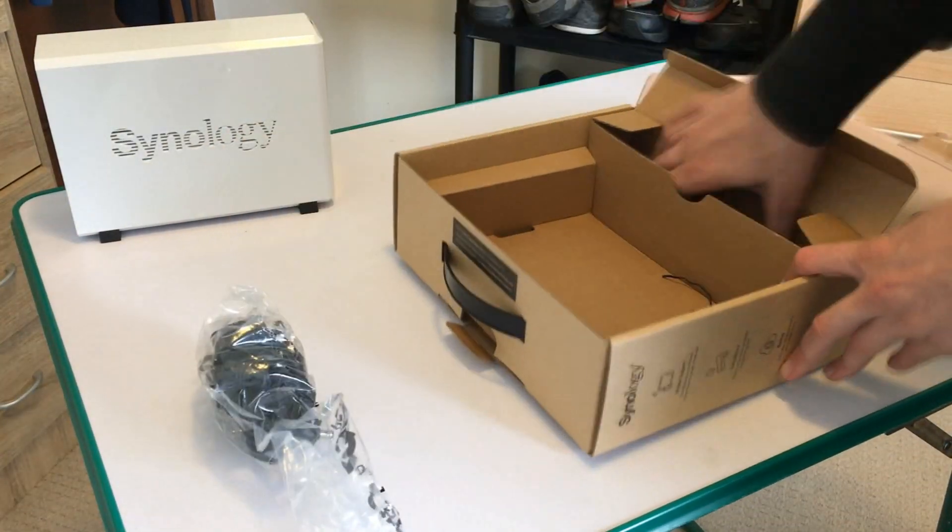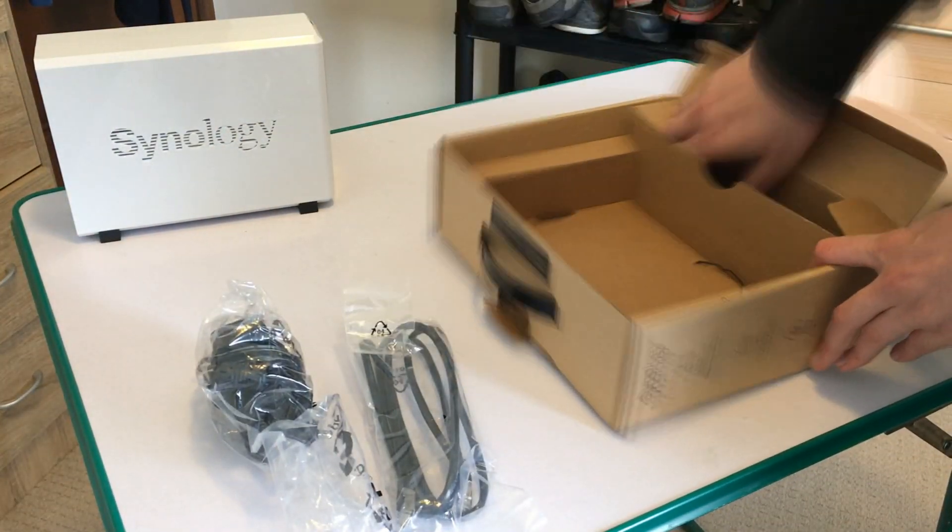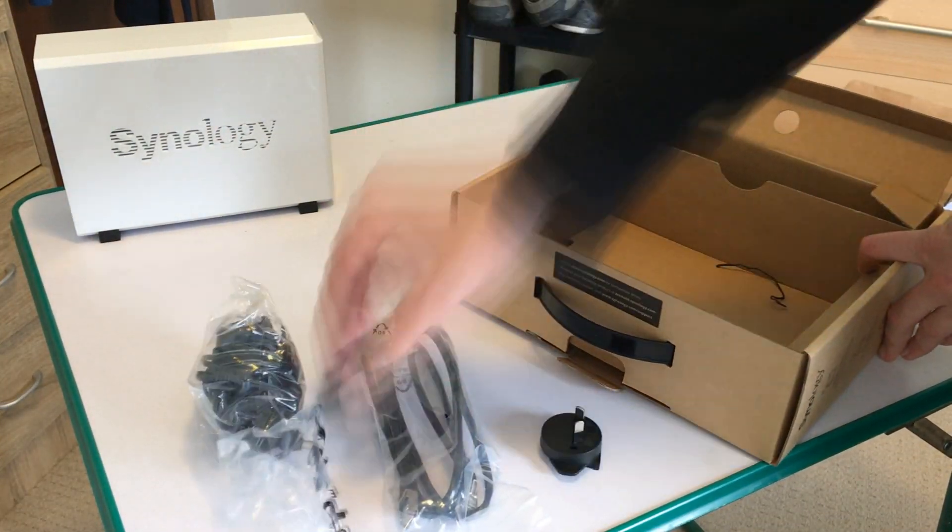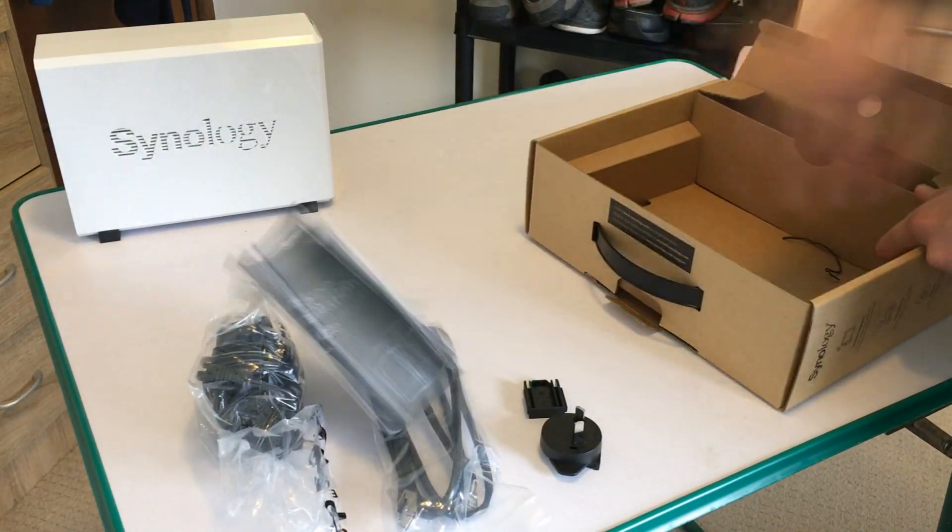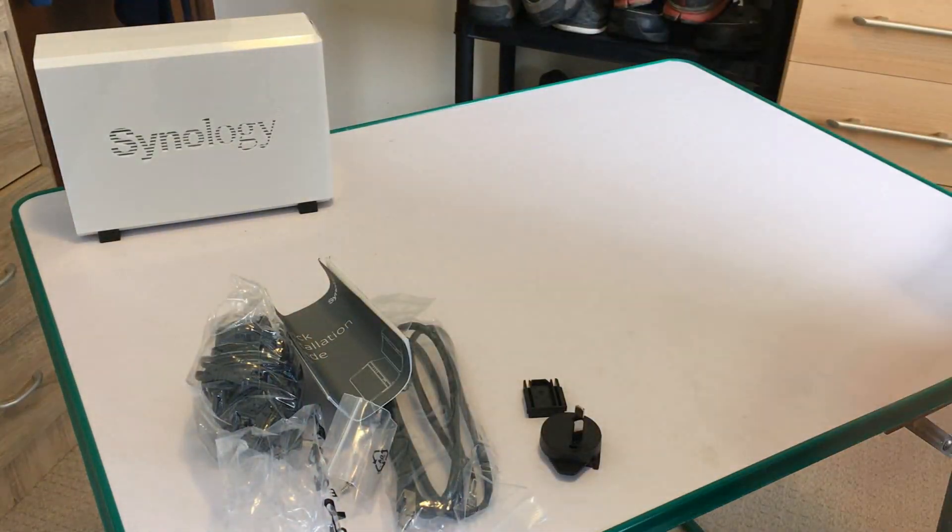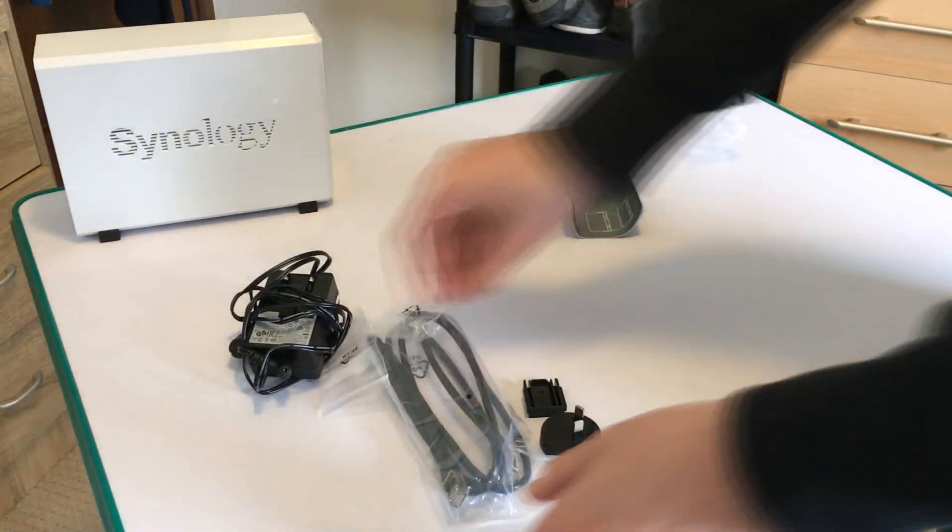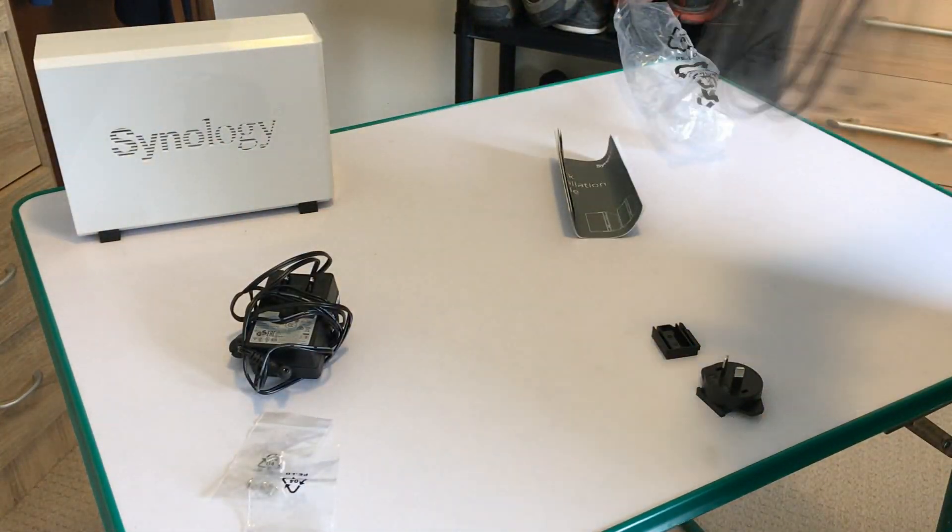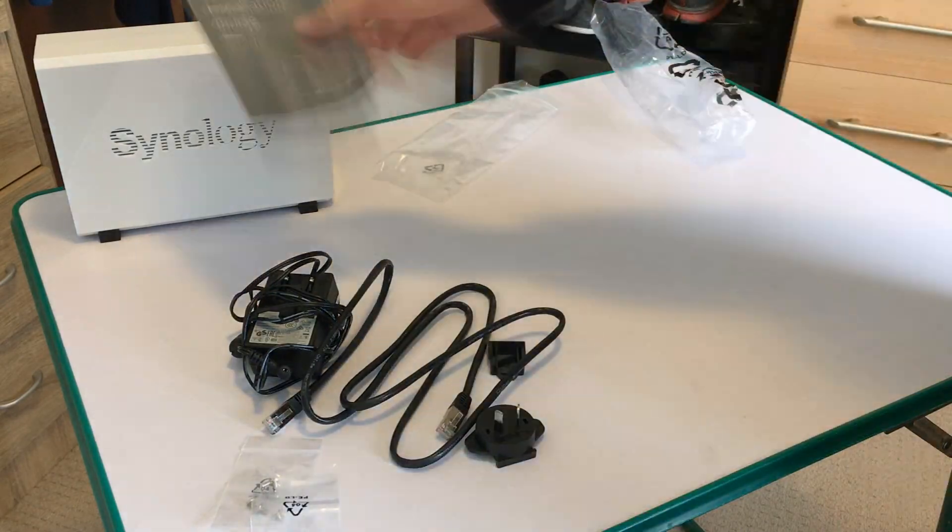Also included in the box is an ethernet cable, a power cable, two bags of screws to help you mount the hard drive to the NAS drive, as well as an instruction booklet which you're clearly not going to use.